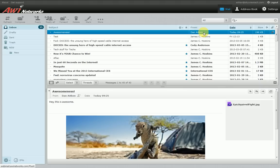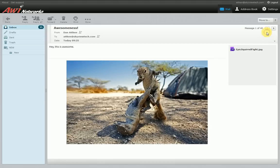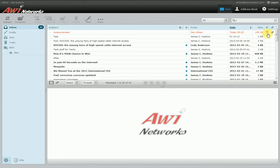The column headers also show: From (who it came from), when it was sent, the size of the message, and whether it has any special flags — you can click on that to add or remove a flag. And whether it has an attachment or not.